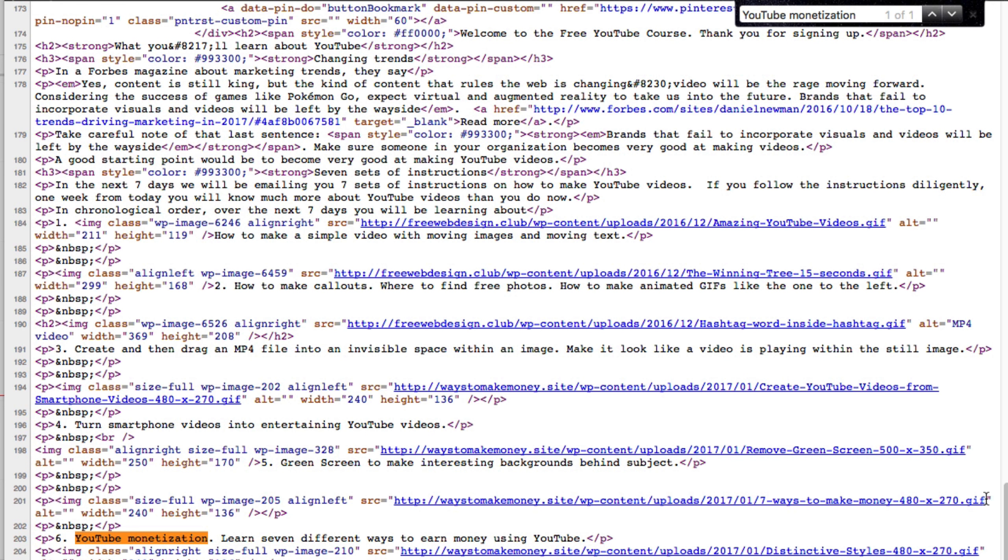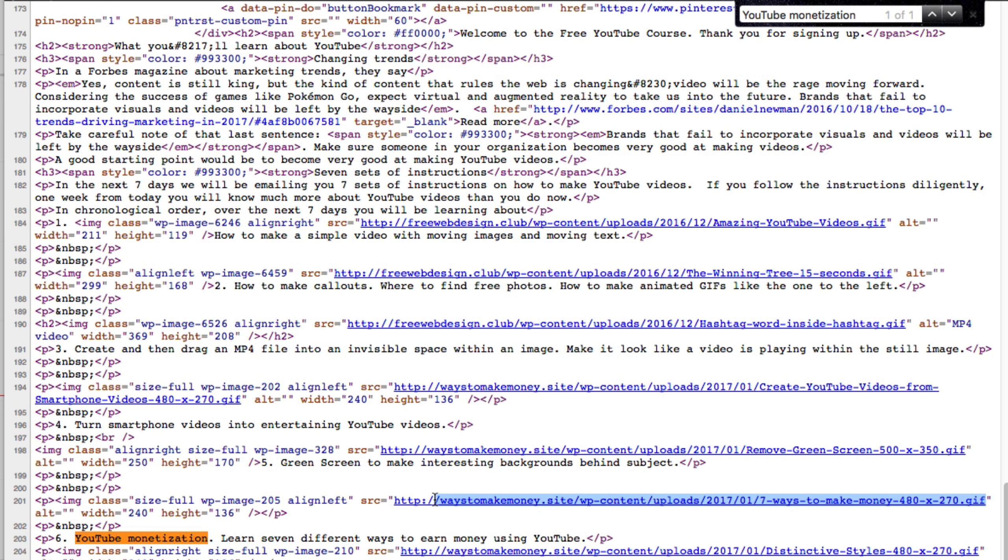Click and hold on the space between the URL and the quotation mark. Drag your mouse to the other quotation mark and press Command C to copy it into your clipboard.